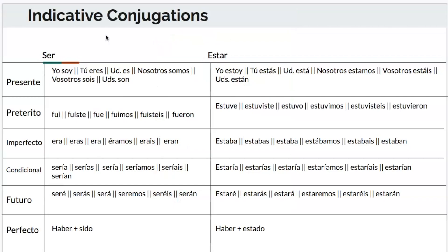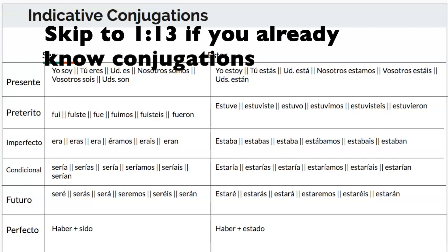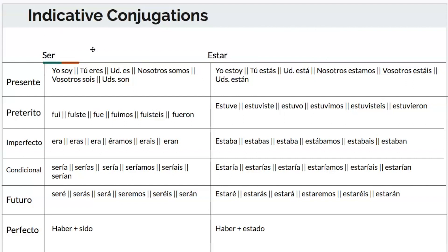First, I'm going to go over the conjugations in the indicative — the main five tenses you're going to be using. I'll have separate videos for each of these in the future, so I'm just going to go through the basic ones you should know — definitely the present and the preterite. In the present for ser: yo soy, tú eres, él/ella/usted es, nosotros somos.